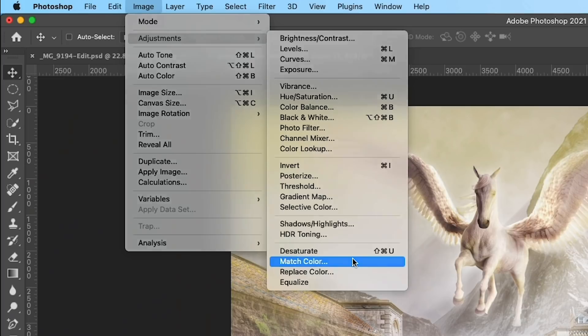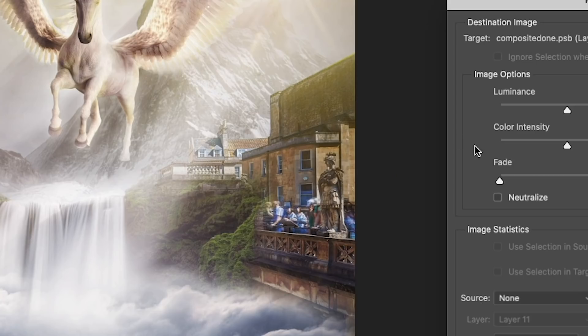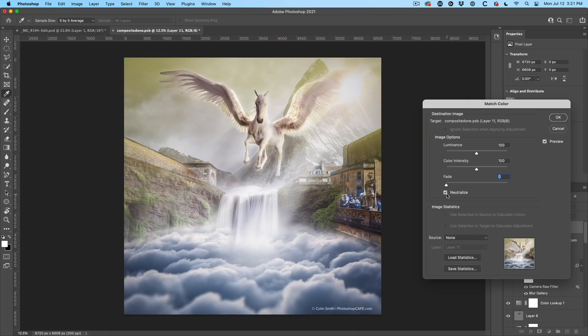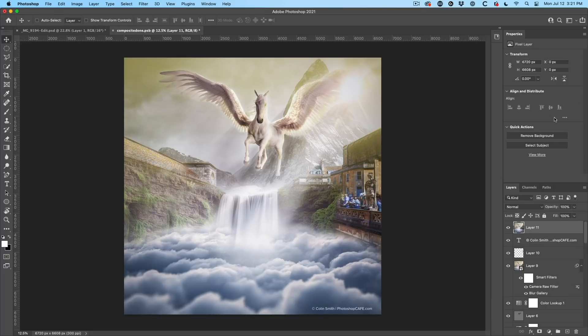Match color. Hit that neutralize. Click OK. It's going to take a second.